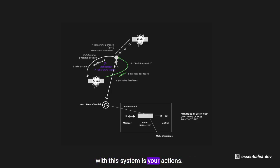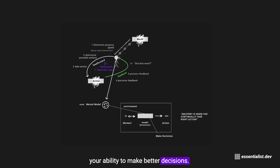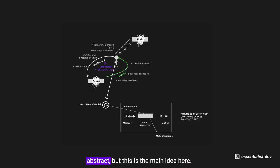The model that's happening here with this system is your actions. This is you making decisions. So this is a process of us continually refining your ability to make better decisions. This might seem very meta, a little bit abstract, but this is the main idea here.